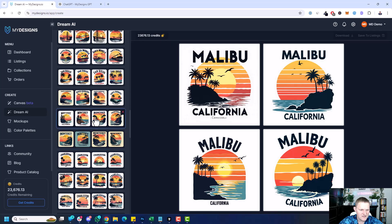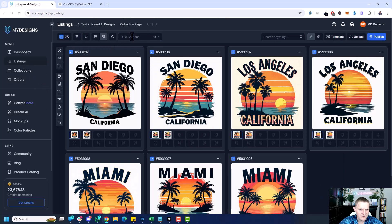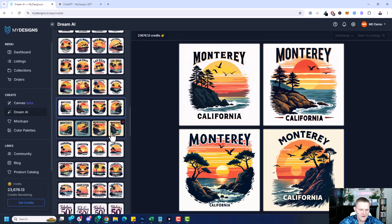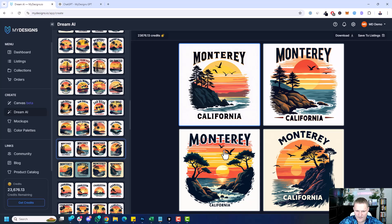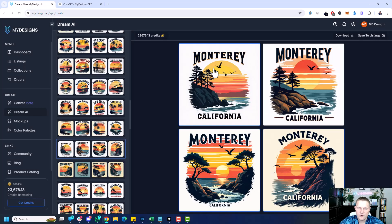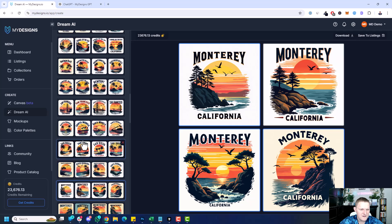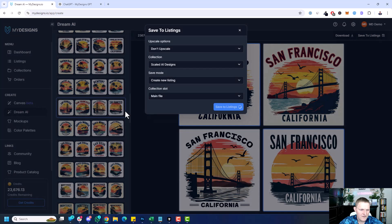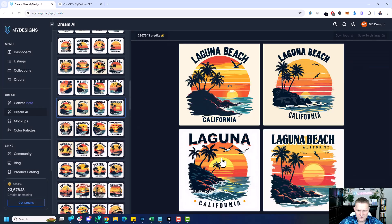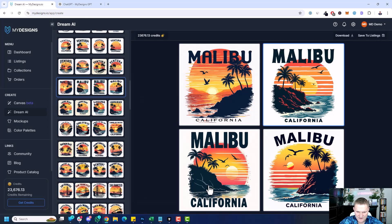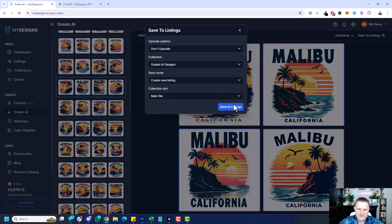Let's save a few of these. I'll go to Listings — I had some already saved here so I'm going to delete those to have an empty folder, then go back to Dream. I'm going to save a few that look good: Monterey, maybe this one and this one — save to listings in that 'Scaled AI Designs' folder. You can create as many folders as you like to organize your designs. I'll grab Laguna — make sure everything's spelled right — and Malibu too. Malibu, California, that's good as well. That's a good example to show you.